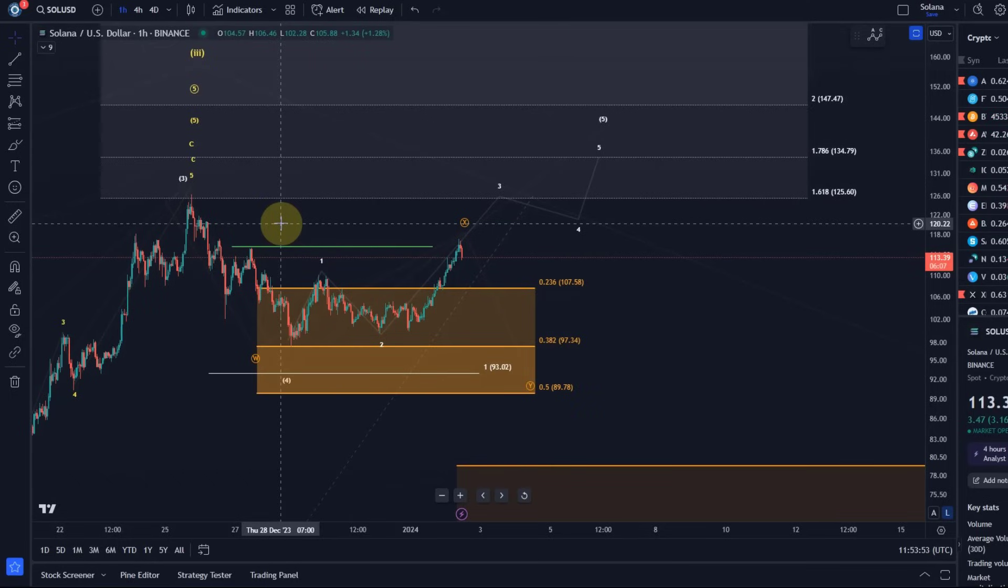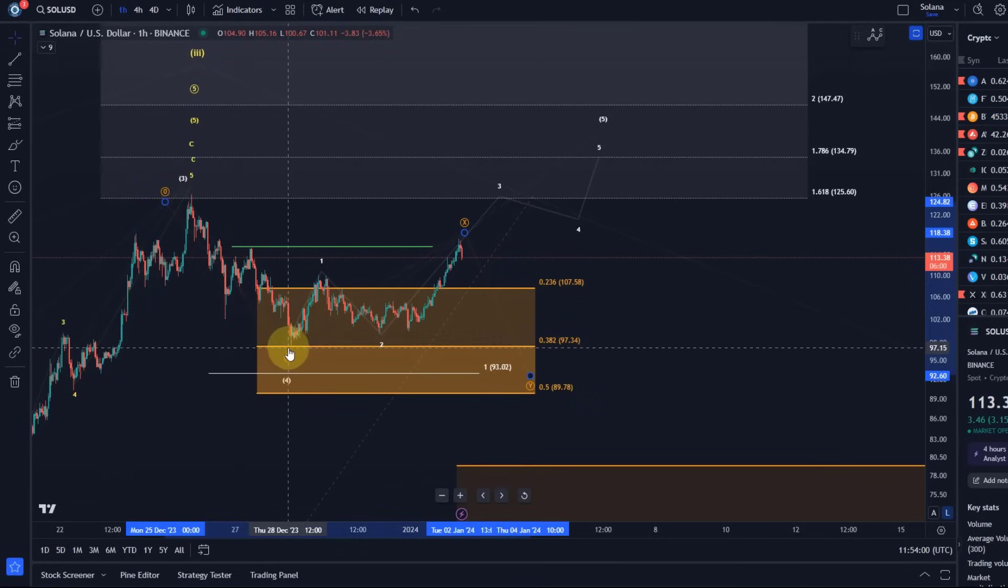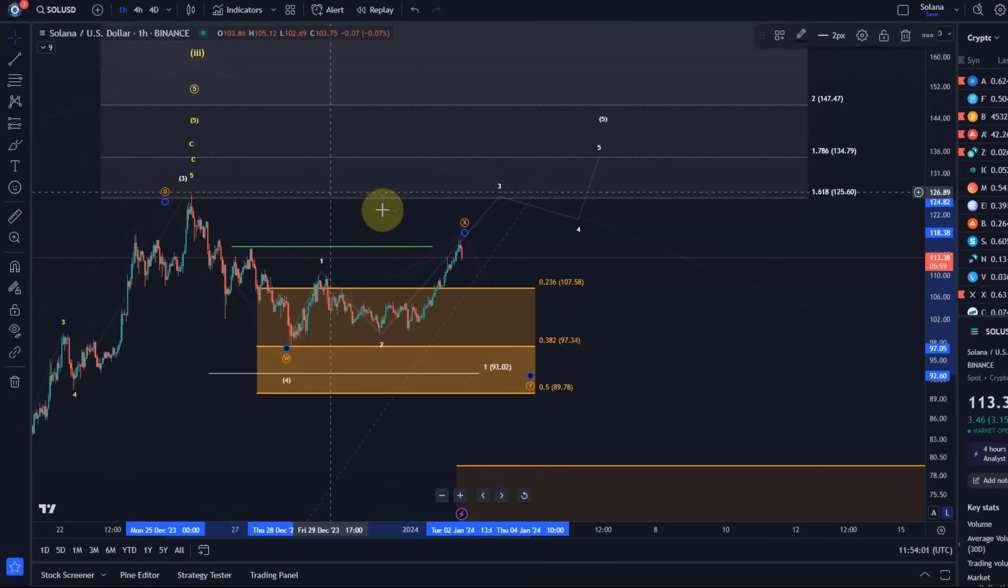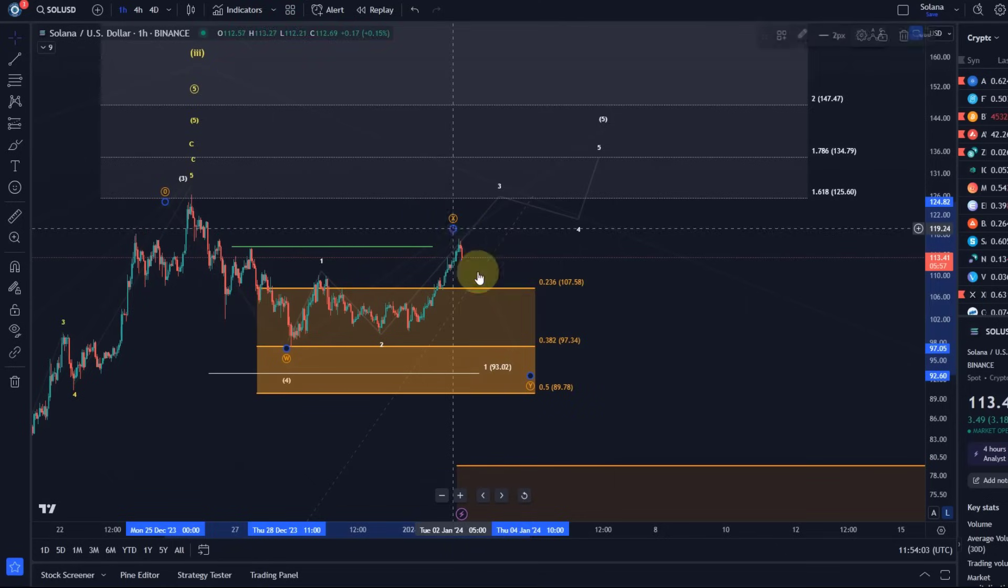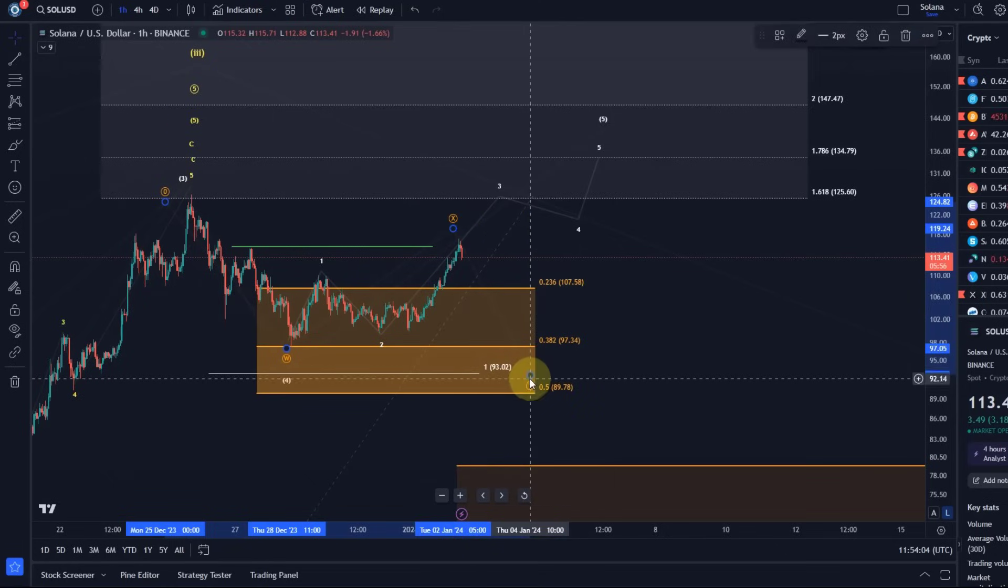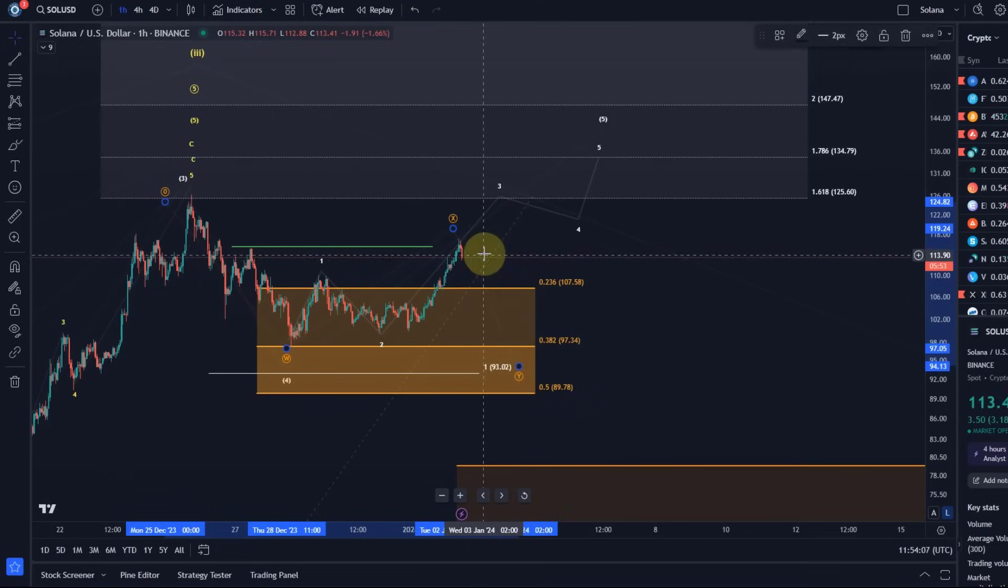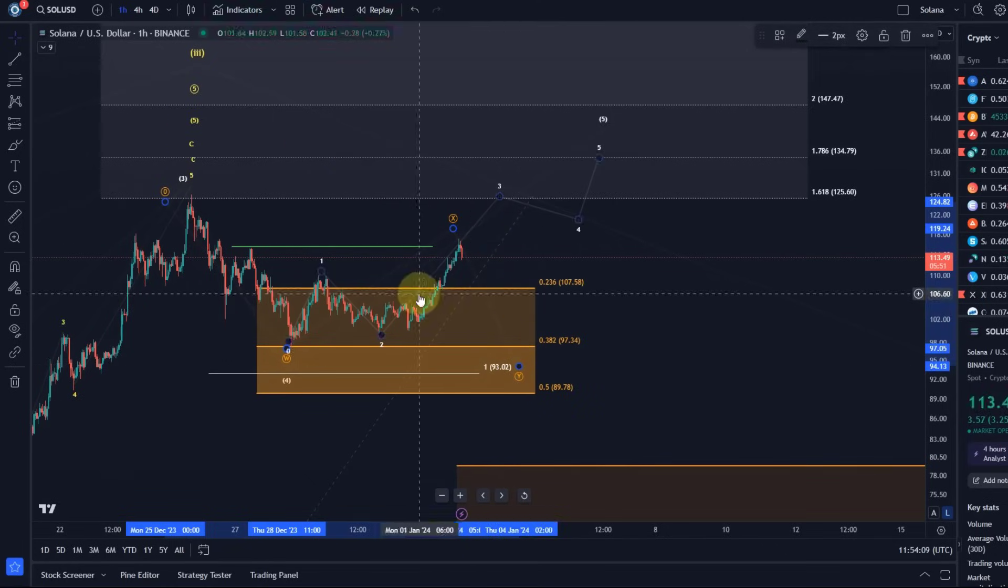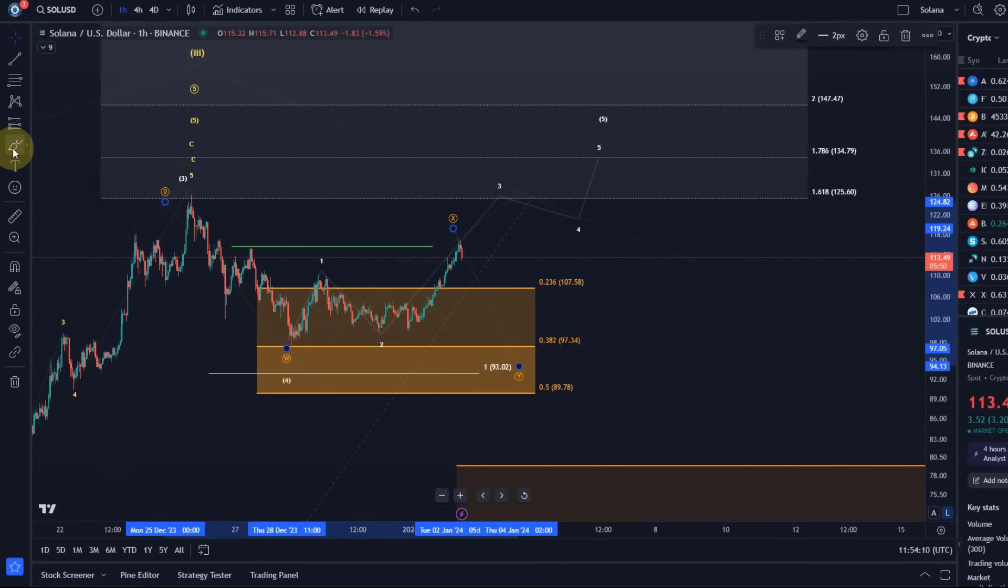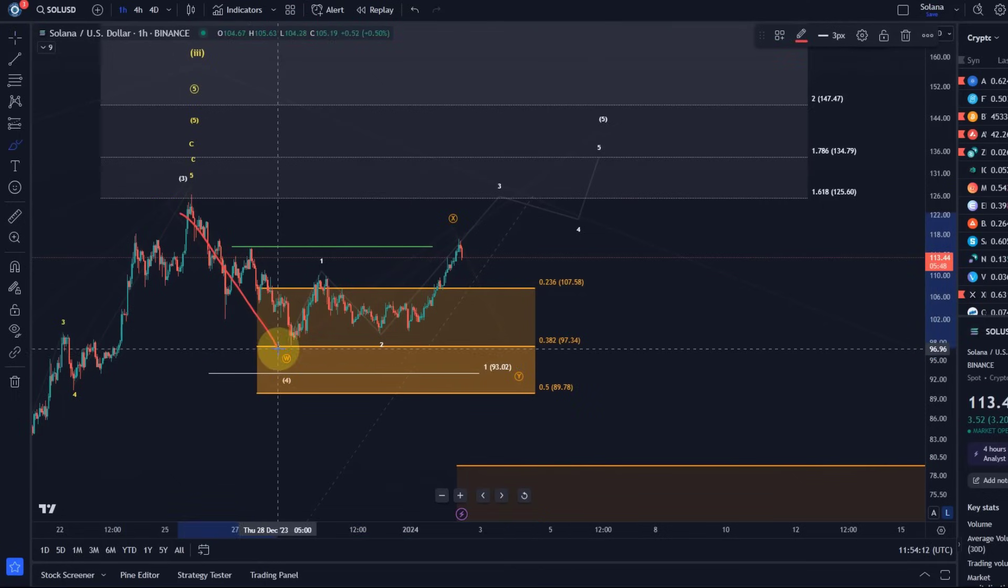So even if the price drops back into the support area, which it could do in this WXY structure, I added that as another possible pathway. Regardless of if it's the white or the yellow count, but this could easily be, because we have three waves down, we have three waves up, it could result into another three wave move down, so of course it can dip back into support.